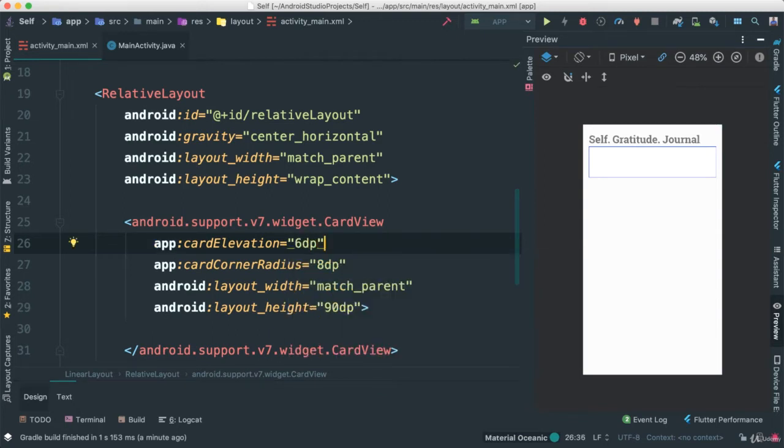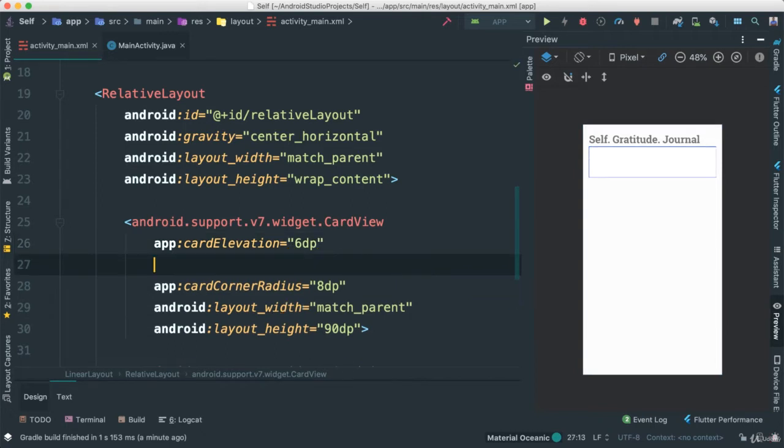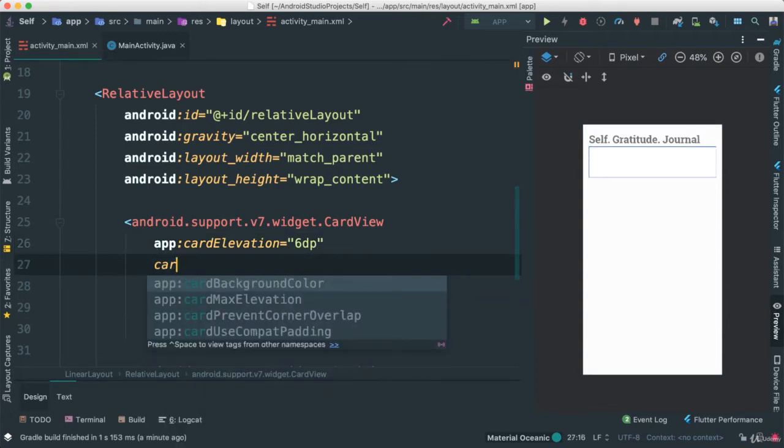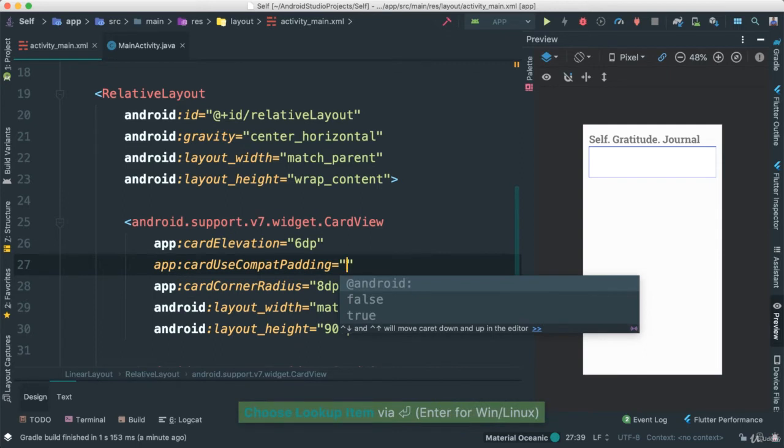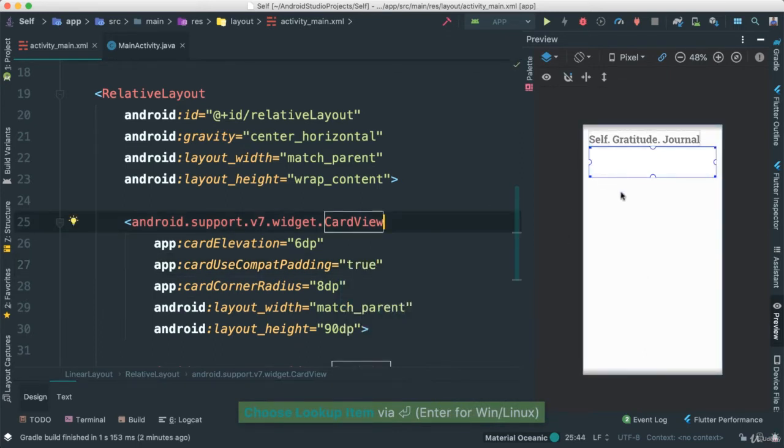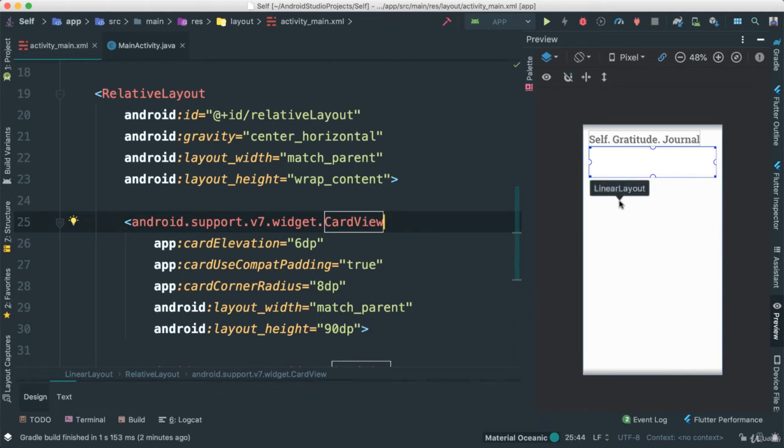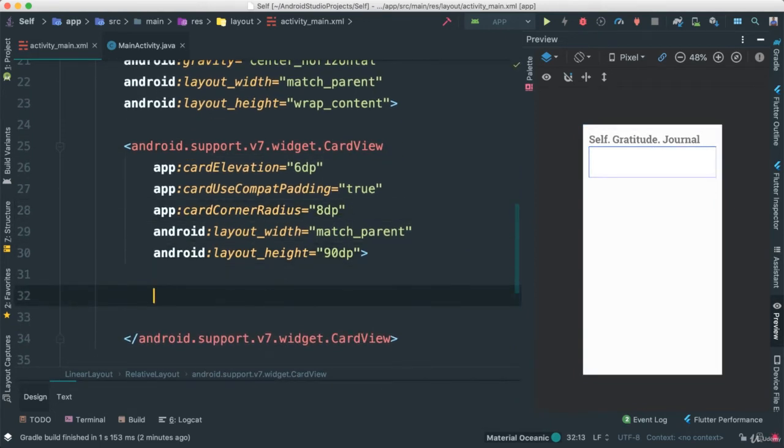But the other thing that I want to make sure to have is to see the shadow below it. You've seen that before. To do that, now we have to actually use the card use compact padding to say true in order for us to see that. That's hard for us to see it here in the preview. But once we run this app, you will see the difference.